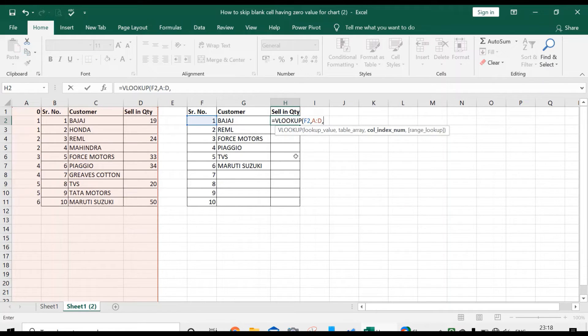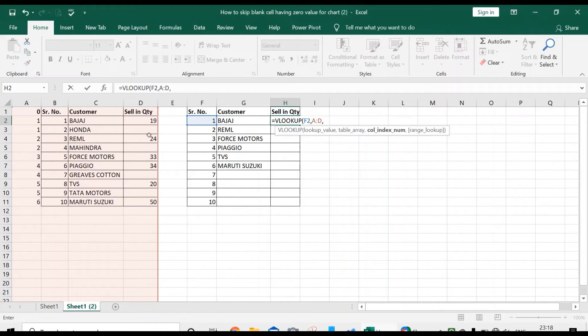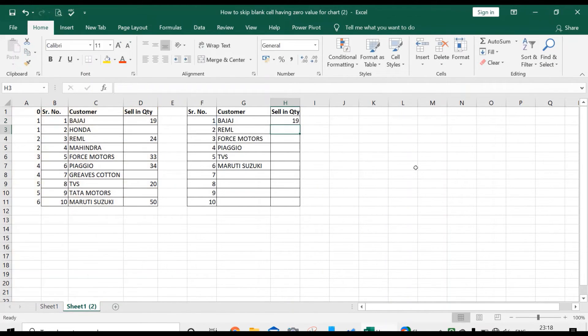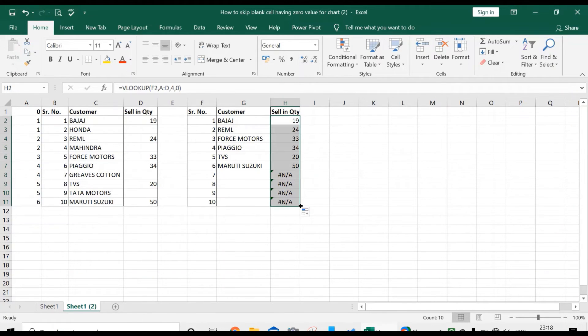What's our column index number? Our column index number is 1, 2, 3, 4 because we want sale quantity. The sale quantity column number is 4: 1, 2, 3, 4. Again asking for range lookup, press zero, enter, and scroll it down.